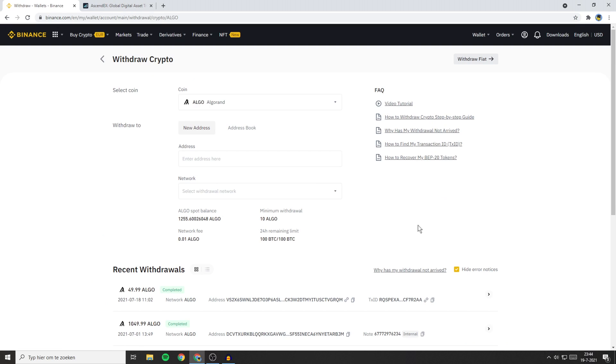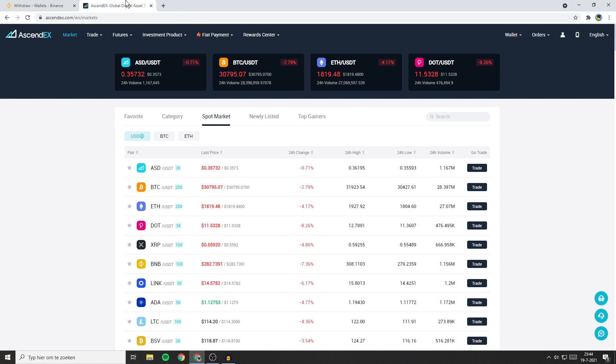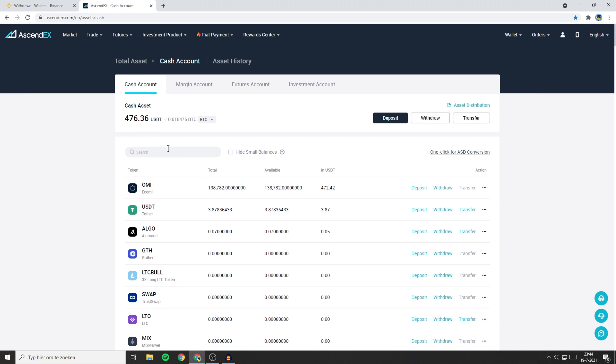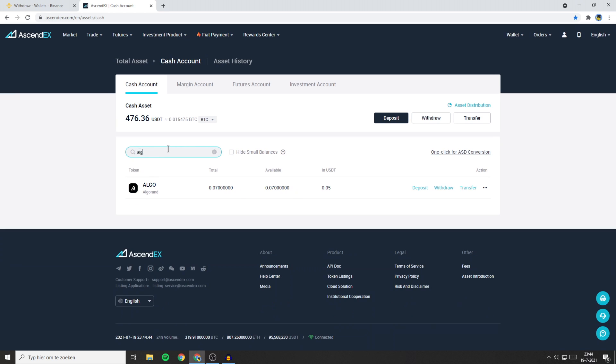Over on this page you need to select the address you want to withdraw to. To find your address you need to go over to Ascendax and then go over to wallet. Then click on total assets and click on your cash account. Since the coin I'm withdrawing on Binance is Algorand I'll need to search for Algo here and then click on the deposit button.